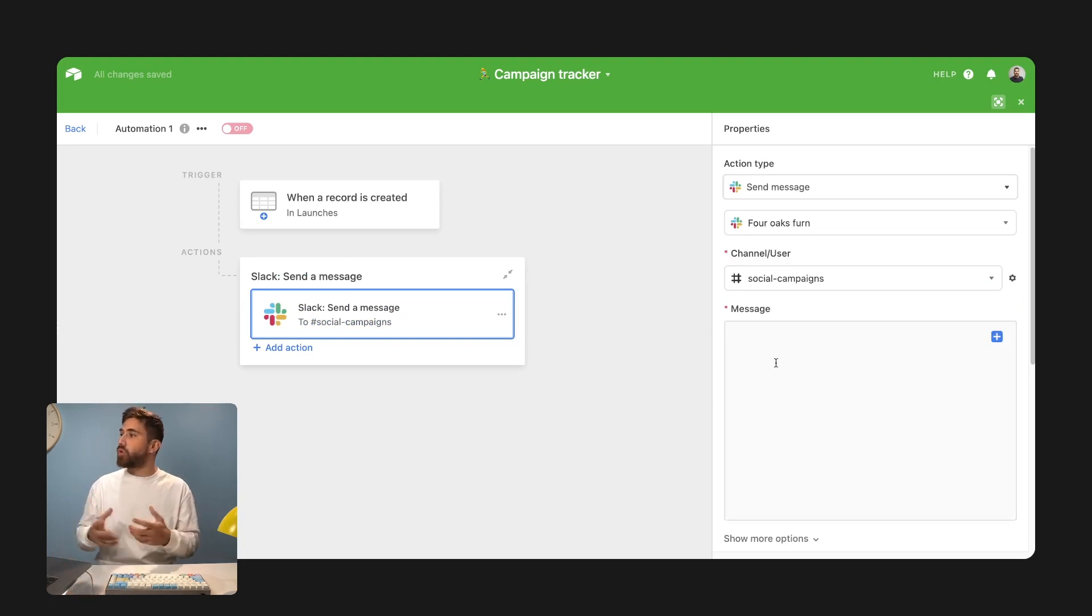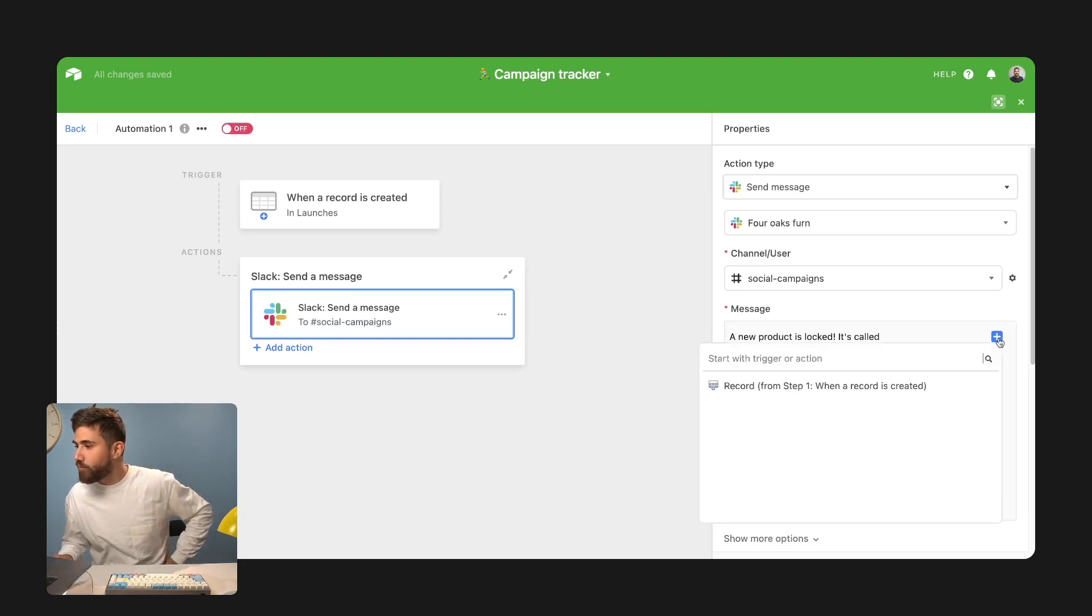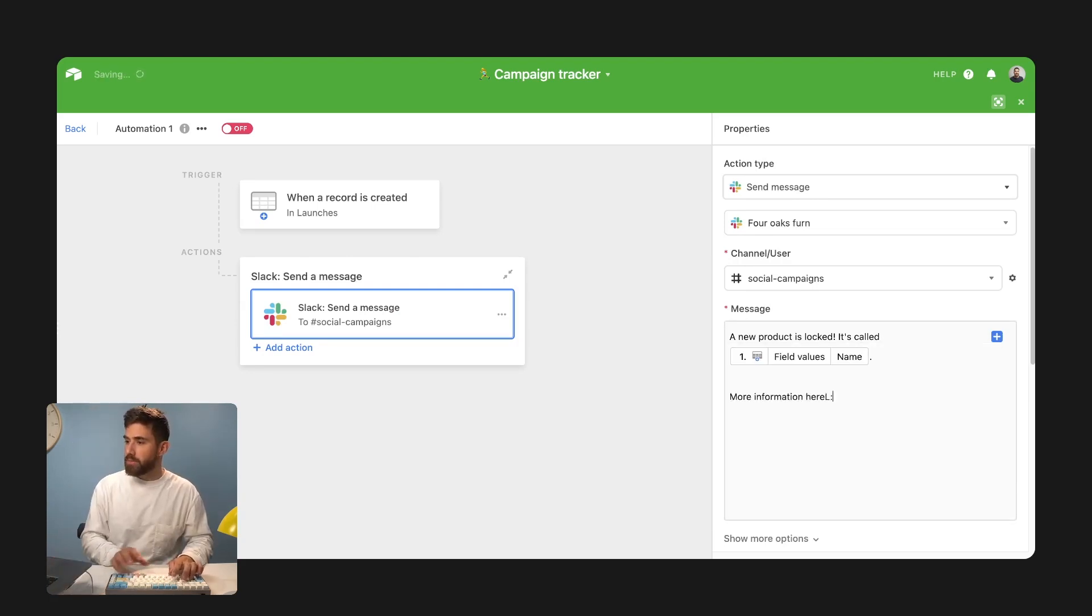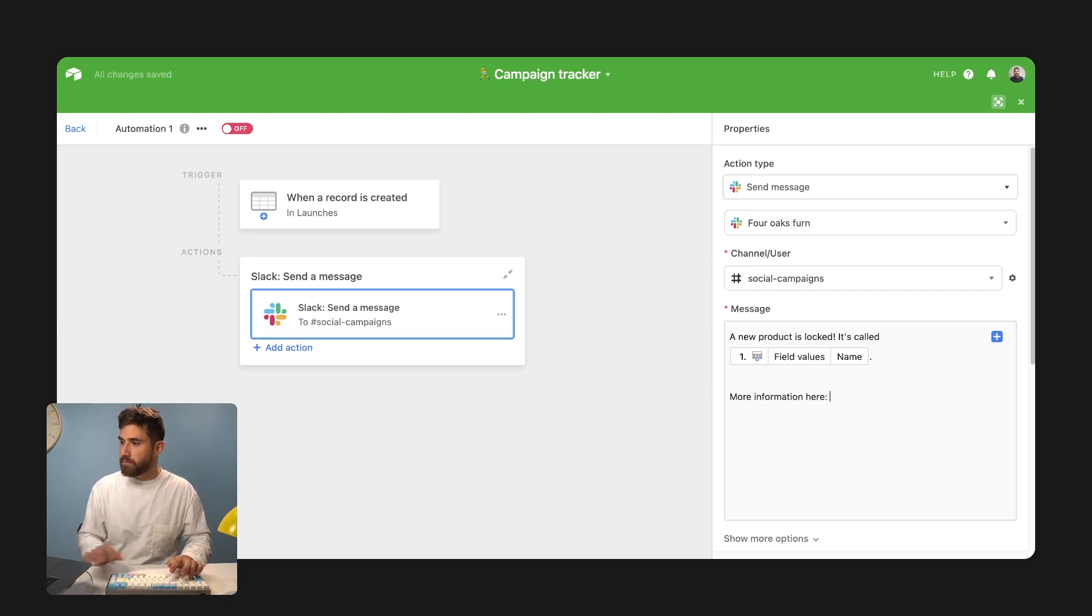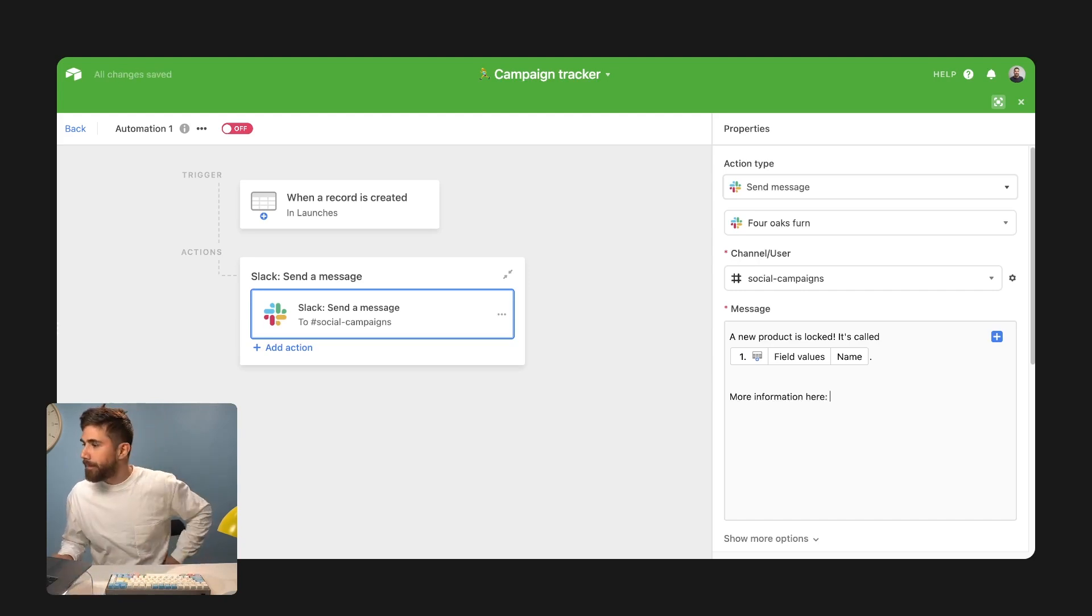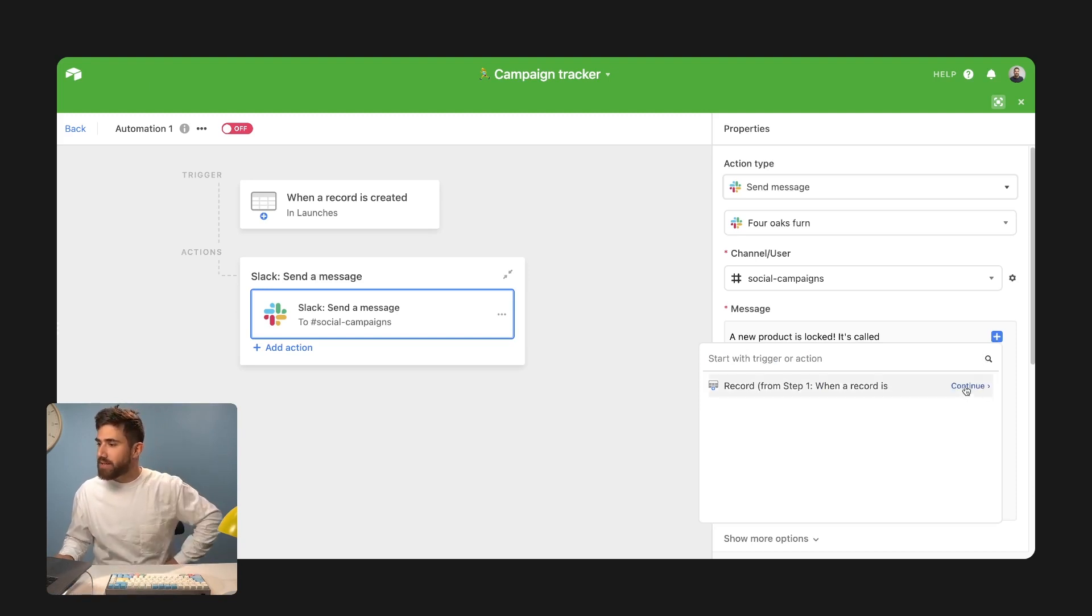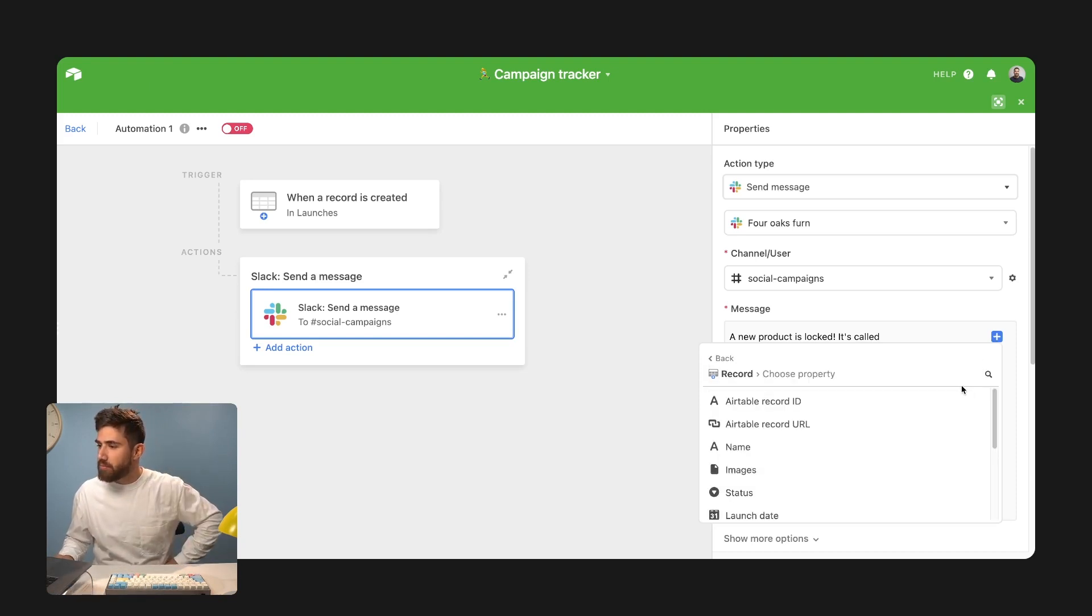And then I'm going to send a notification. So we're going to go to that channel and then we have full control over the message. I'm going to pull from step one and go with more information here. I'm going to grab the URL, right? Give something that folks can click on and instantly understand more about that product. And that's it.